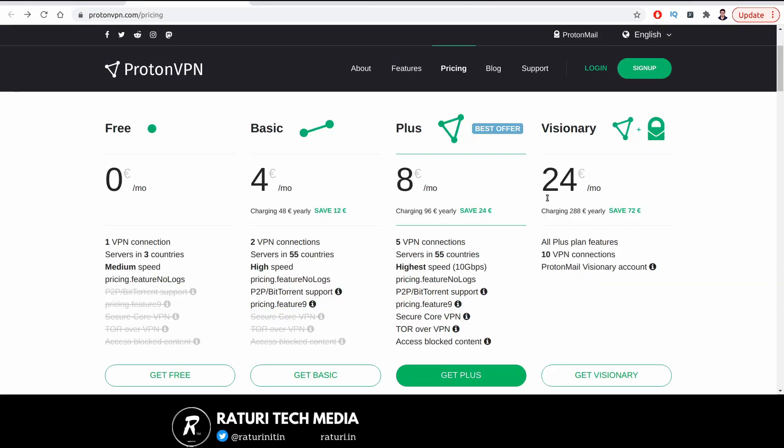The very first step is creating an account on protonvpn.com. If you visit this URL, you can see the pricing page I'm currently showing. There are four plans, but for this video we'll stick with the free plan as it's sufficient for most needs.